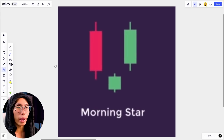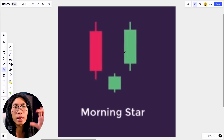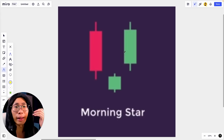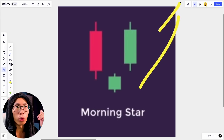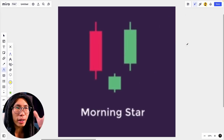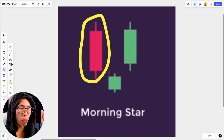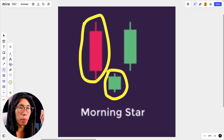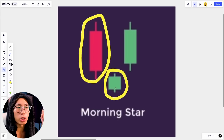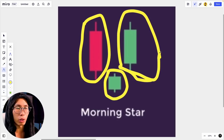The next candlestick we are going to look at is the morning star candlestick pattern, which is basically a reversal pattern that tells us price is going to reverse and head back up. The psychology behind this is that it gives you one red candlestick, followed by a small green or red doji/small-body candlestick, and then followed by a big green candlestick.